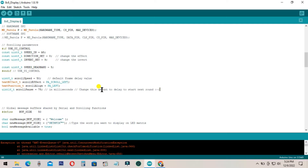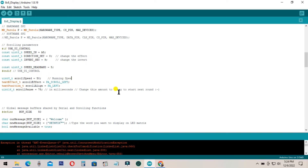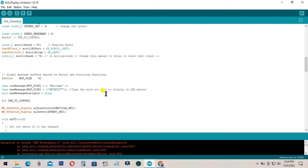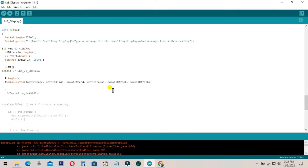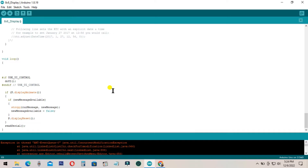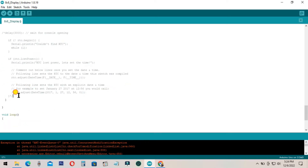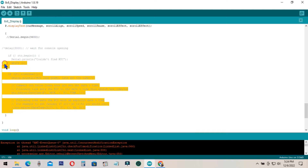You can also change the speed of scrolling the text. You can change the amount here in order to speed up or slow down the scrolling speed. Upload again and again to find how those work, or you can use an external control like a potentiometer to change the scrolling speed.